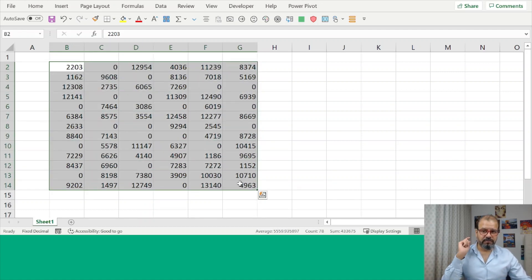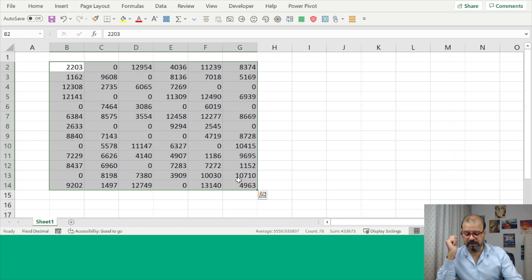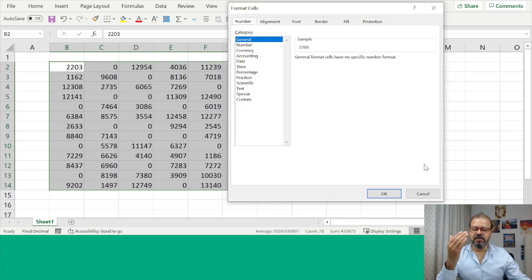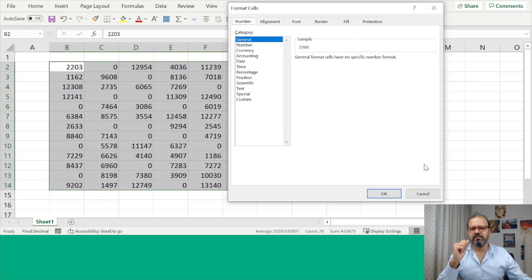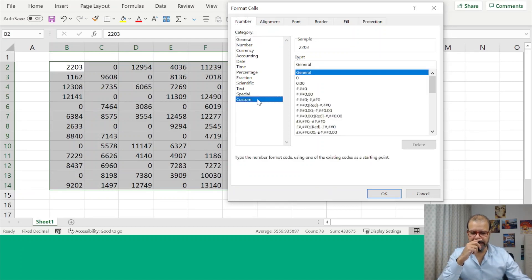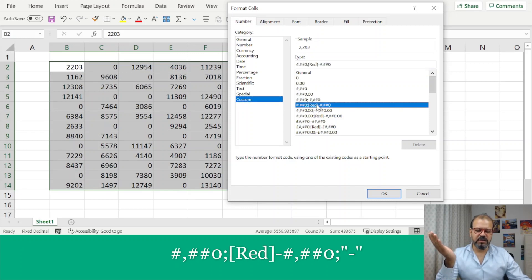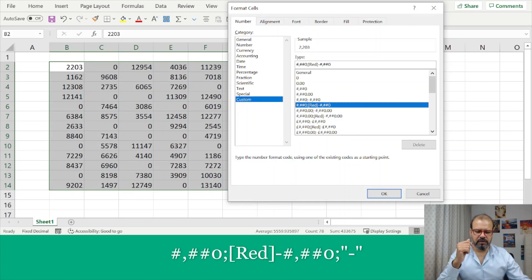If we recall the shortcut key Control+1, so I press Control+1, you can see now the formatting cell pop-up has arrived. We'll go to the custom part, and in the custom part, let's say we select the usual formatting.